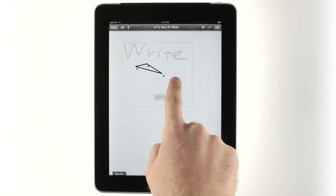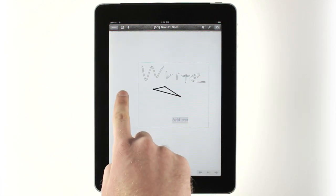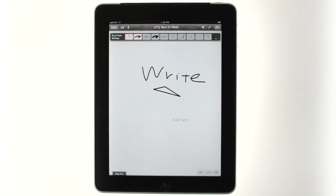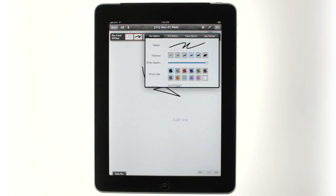Circling notes also lets you select and move them. You can change the color and thickness of your writing by tapping the palette button on the toolbar, or by going into the settings.